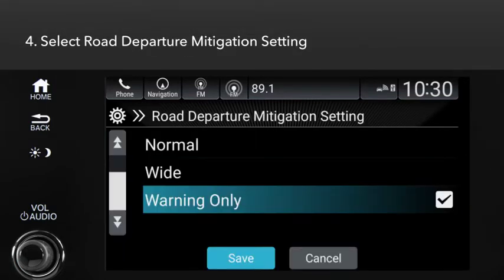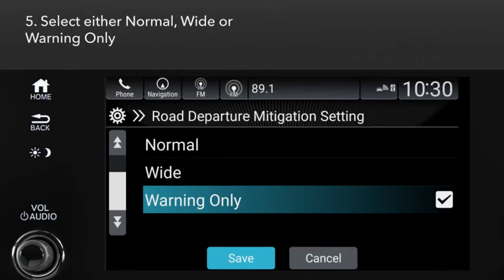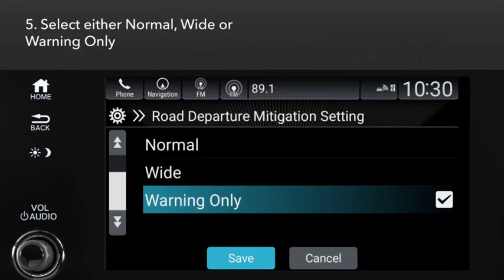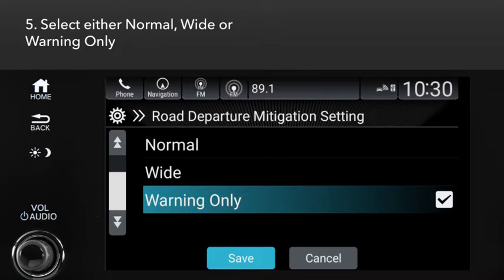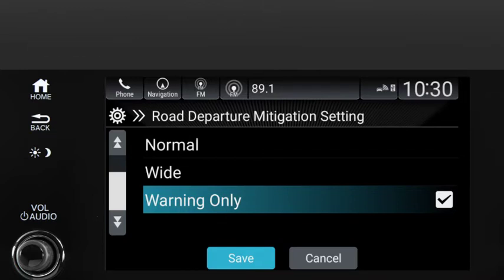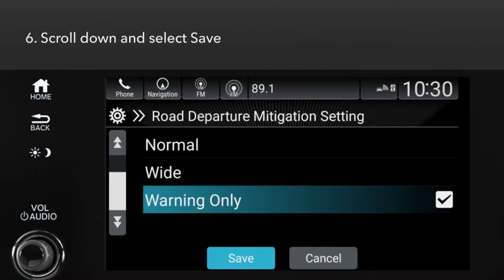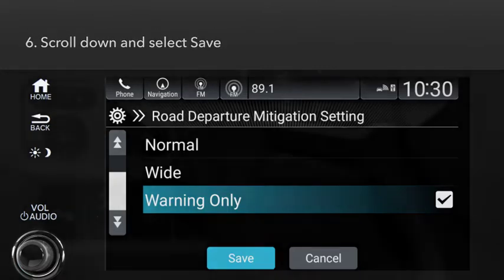Next, choose from among Normal, Wide, or Warning Only. Choosing Wide changes the point at which the system begins steering input and selecting Warning Only will maintain the visual and tactile alerts while preventing the system from operating the steering or brakes. After making your choice, scroll to the bottom and touch Save.